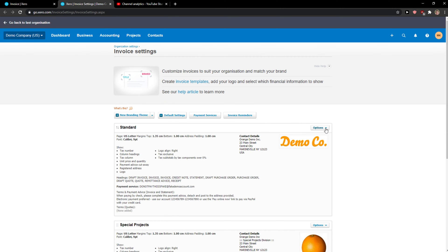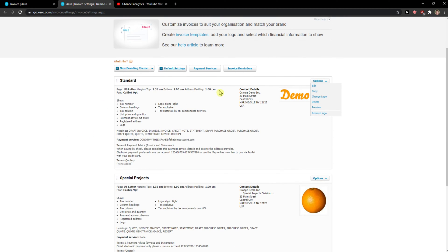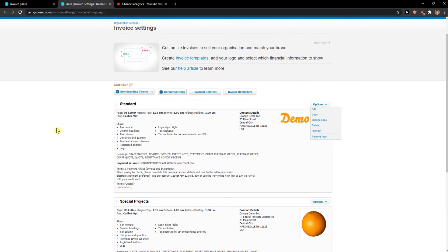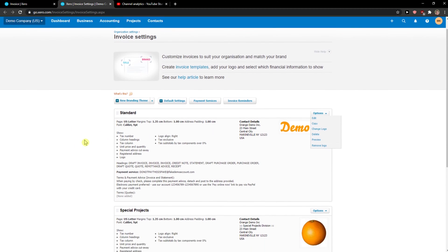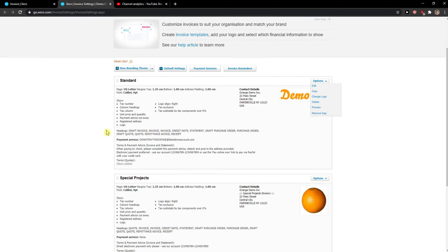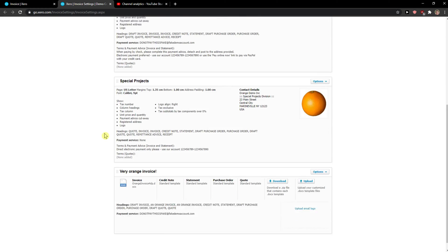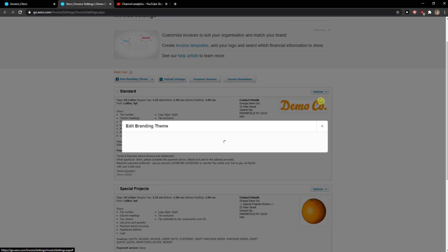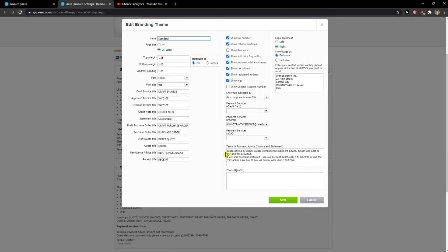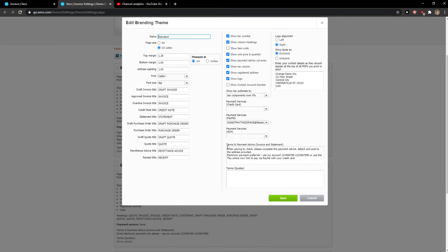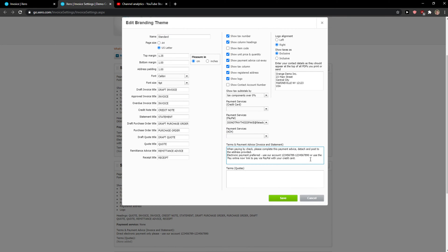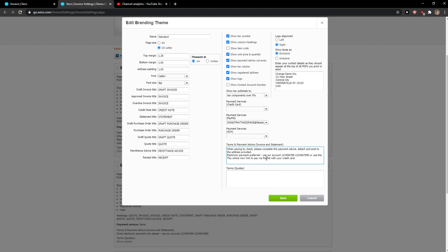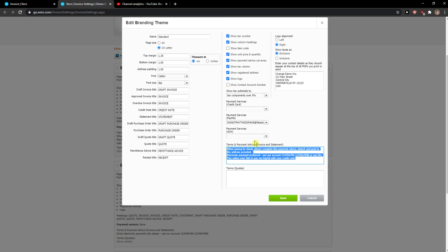So then you just click here on Options and this is the standard invoice template that you got. Click Edit and then you get these Terms and Payment Advice, Invoice and Statement. You just add here your account, you edit it as you want, and this is how we do it.